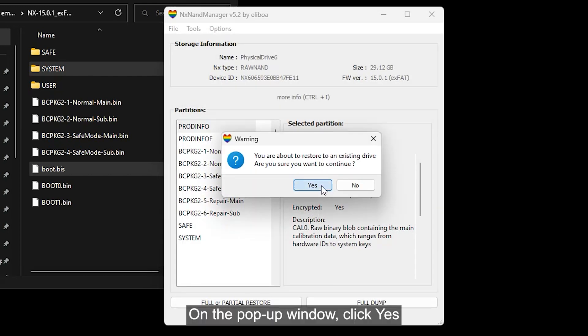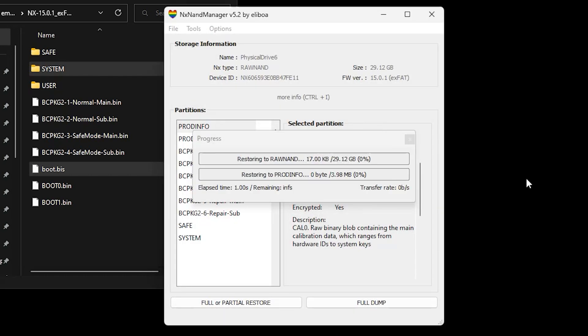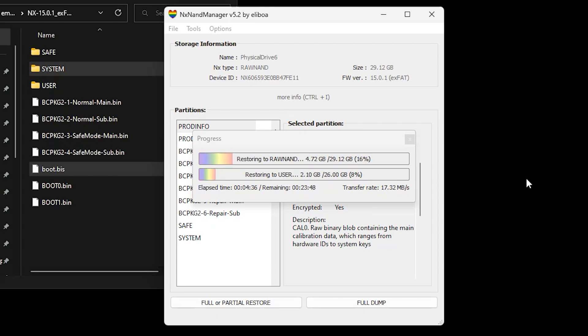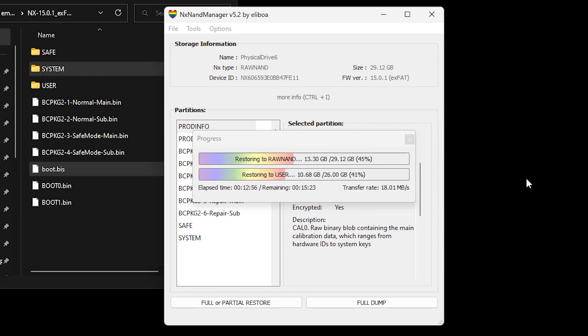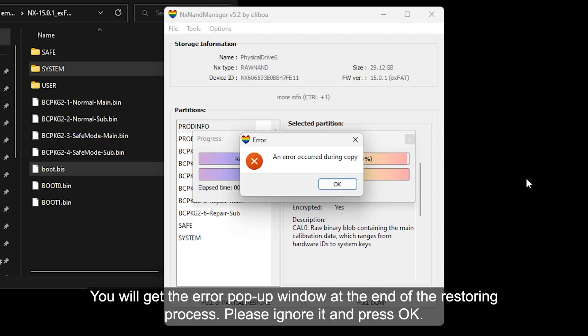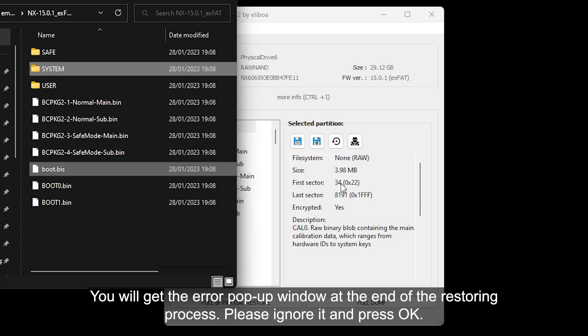On the pop-up window, click Yes. This process will take about 28 minutes to finish. You will get the error pop-up window at the end of the restoring process. Please ignore it and press OK.